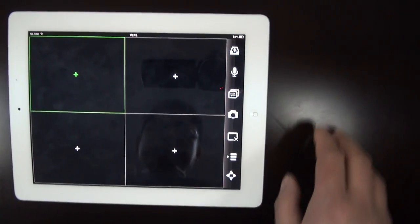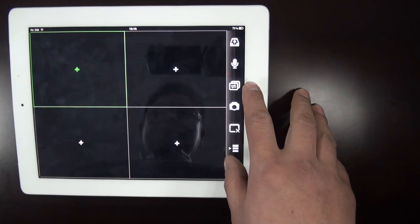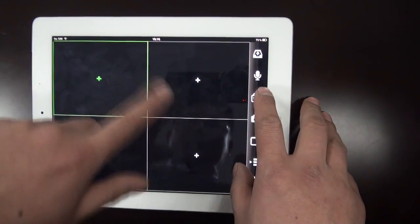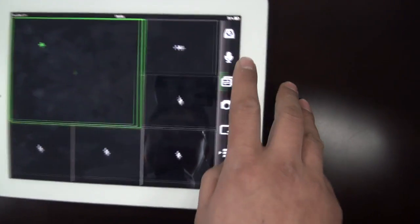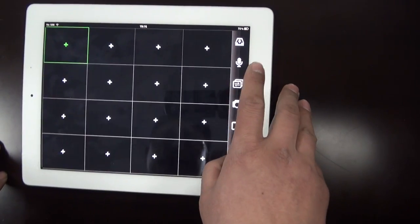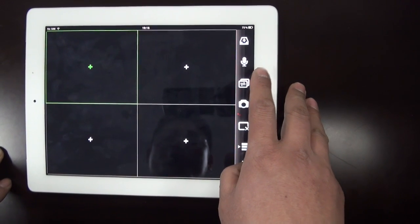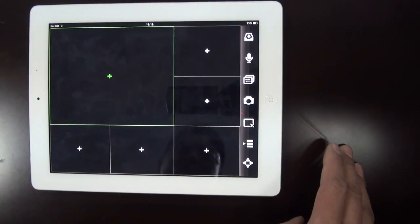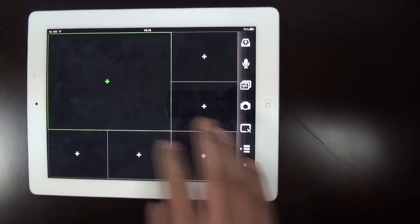This app supports up to 16 windows and you can change the window type very easily by this button — 9 windows, 16 windows, 4 windows, 6 windows.